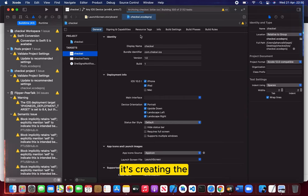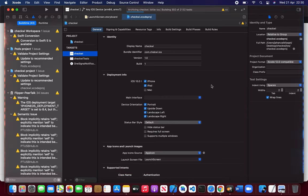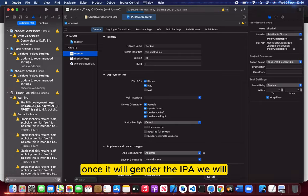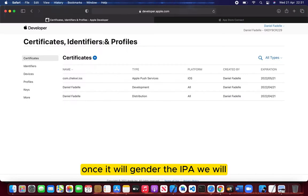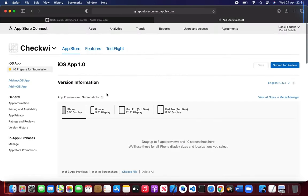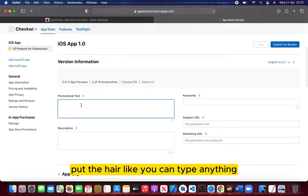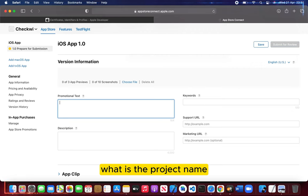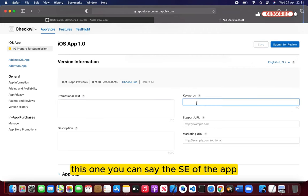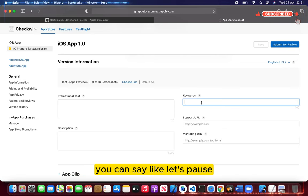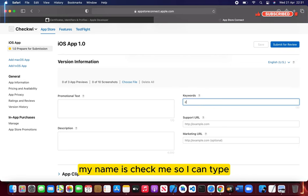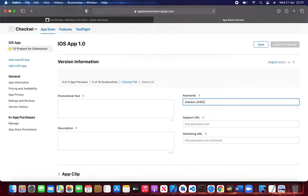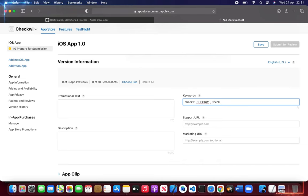It's creating the IPA. Once it generates the IPA, we will put here... you can type anything - what is Checkvi or what is the project name. This is a promotional text. This one, you can say the SEO of the app. You can type, like let's suppose my app name is Checkvi, so...